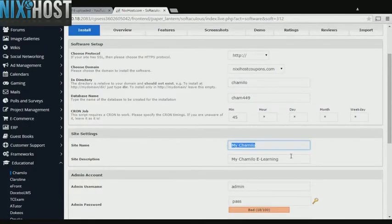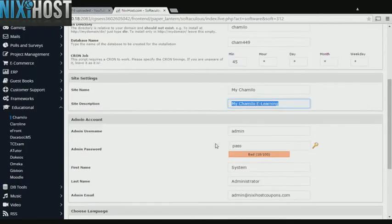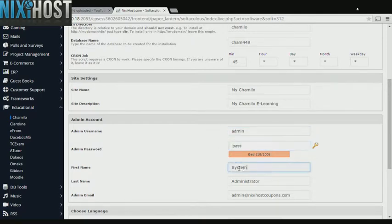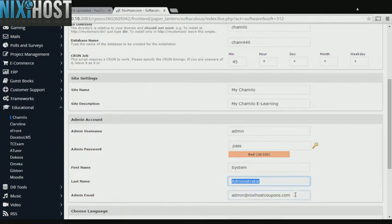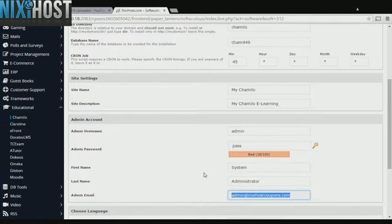Enter a name and description for your new educational site. Enter an administrative username, password, first and last name, and administrative email address. This email address must already exist.